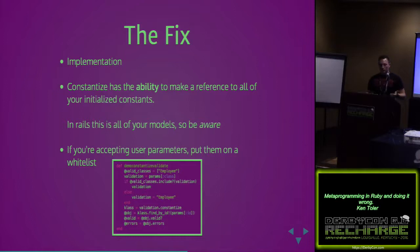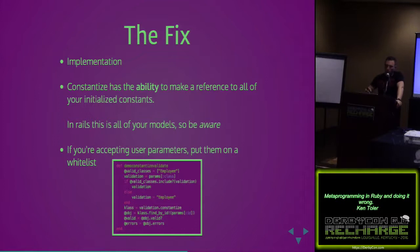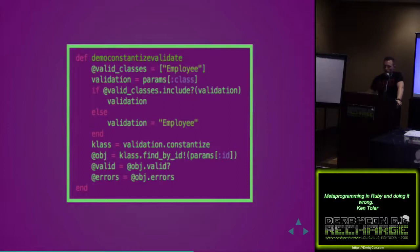So what's the fix? Same kind of stuff. Whitelist if you can. Constantize does have the ability to make reference to all the initialized constants that are in there. So if you do take user parameters there, you could get into real trouble. Just be aware of what your models are and where you're accepting those parameters and whether you need to whitelist. In this case, we whitelisted. That way we can maintain that particular list maybe in a file or in another variable or an array that I provide locally.